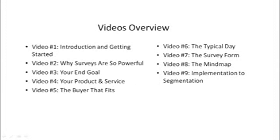Now here's a quick videos overview of what's inside this video course. Video number one is the introduction. We'll talk about what you need to have to get started and how to get into the right mindset. Video number two, we'll talk about why surveys are so powerful.